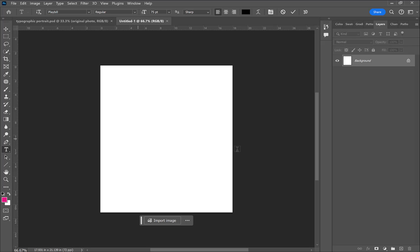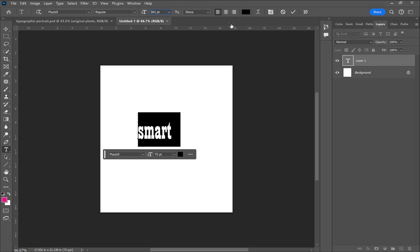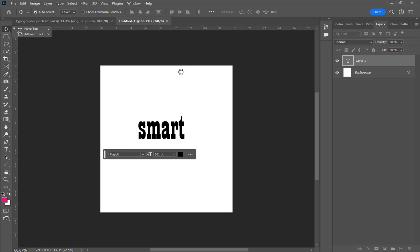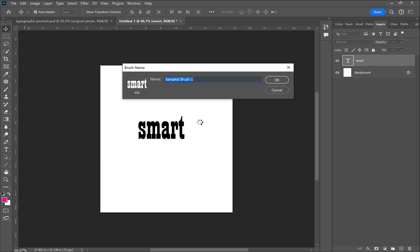With this new document, I'm using the type tool to write words that remind me of that person. I'm using a picture of my son, so the words I came up with are smart, silly, funny, cute — you get the gist. Think of four to five different words that remind you of that person and write them using an interesting font.